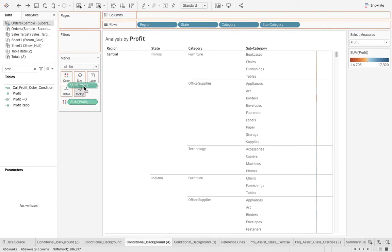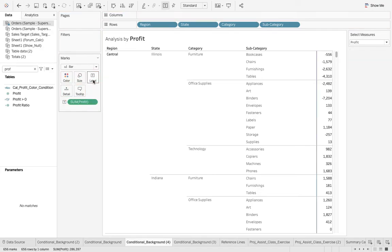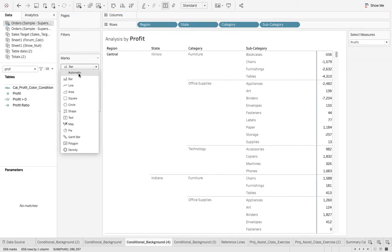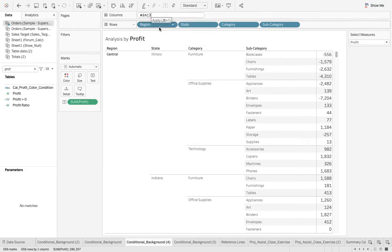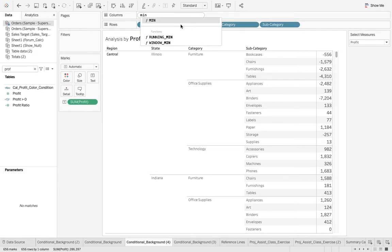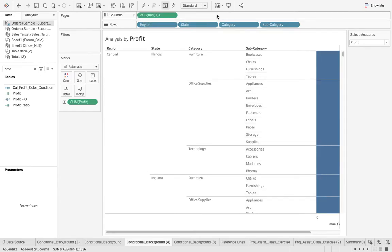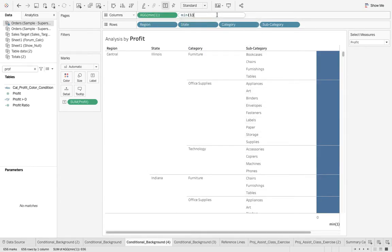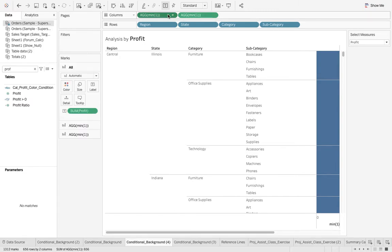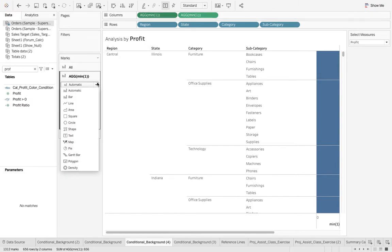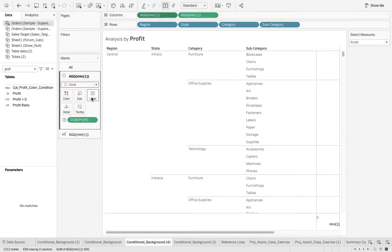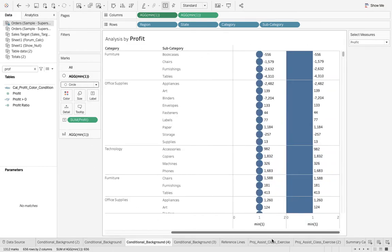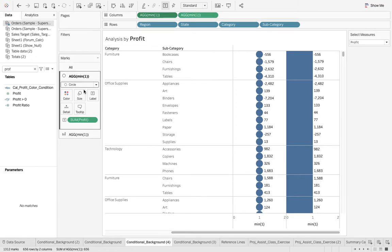First of all I need the sum of profit. I can put it to the label. We will have two measures. This one minimum of one, then again minimum of one. I put the first axis, turn that to circle. This is my first measure. Now the second measure, let me reduce the size to minimum.